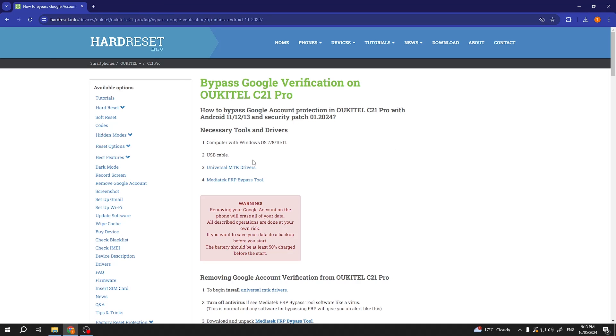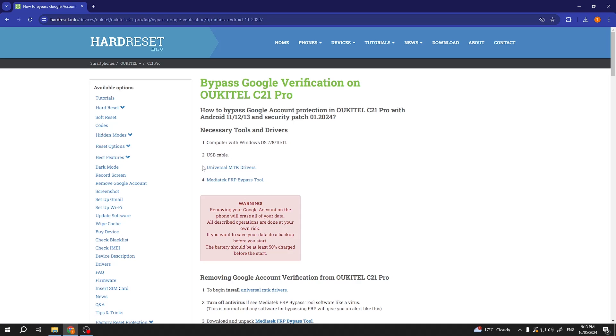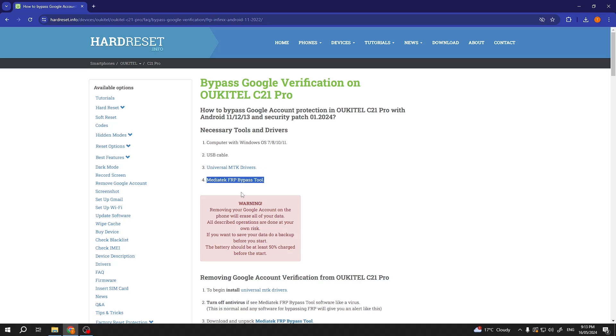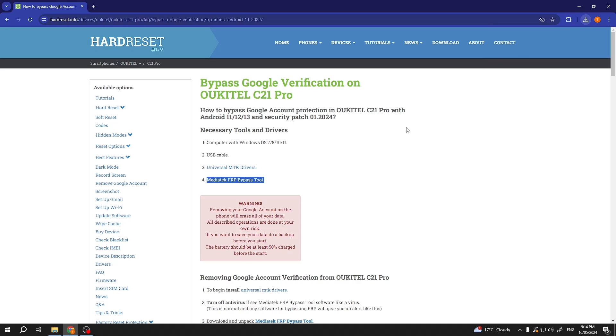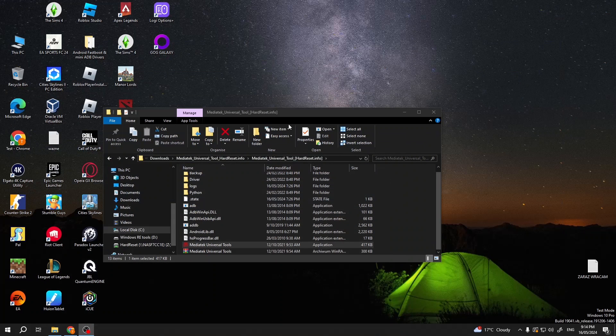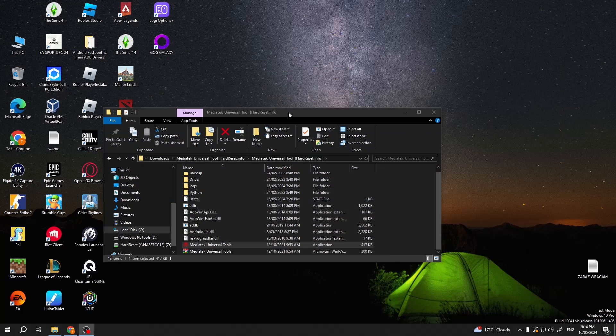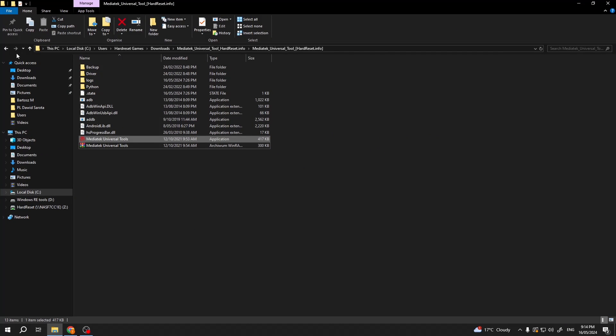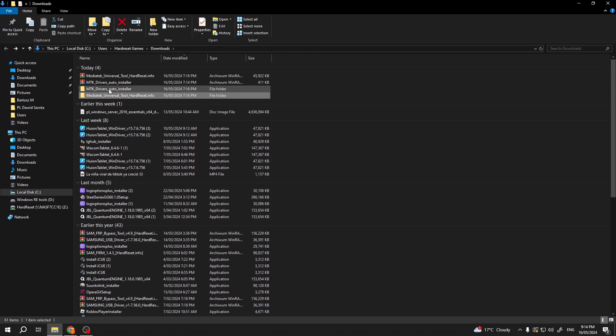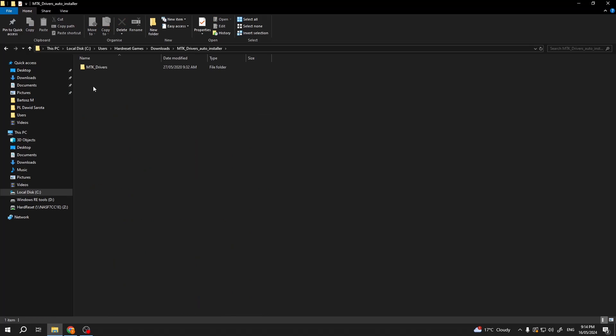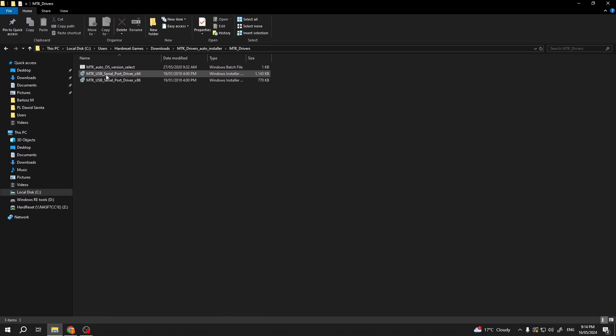Now on the first couple steps you will find that we need to have a USB cable, have one prepared for this. Then we need to download the universal MTK drivers and also MediaTek FRP bypass tool. Now I could download those but I literally have previously which required those two programs so I already have them downloaded. This is the tool that we'll be using and here is the drivers that we will be using.